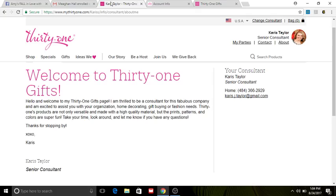So hopefully this was helpful to you all, and you will take this to heart and actually create this for yourself so that you can make your website a little more personable. So thanks for watching, guys, and I will talk to you later. Bye bye!